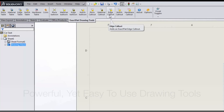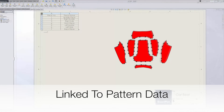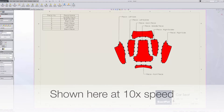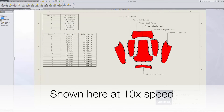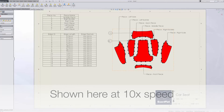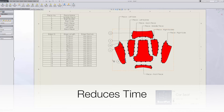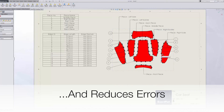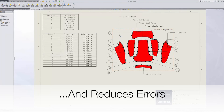XactFlat provides powerful yet easy to use drawing tools, which are linked to pattern data. This reduces the overall time taken to create drawings and reduces errors.